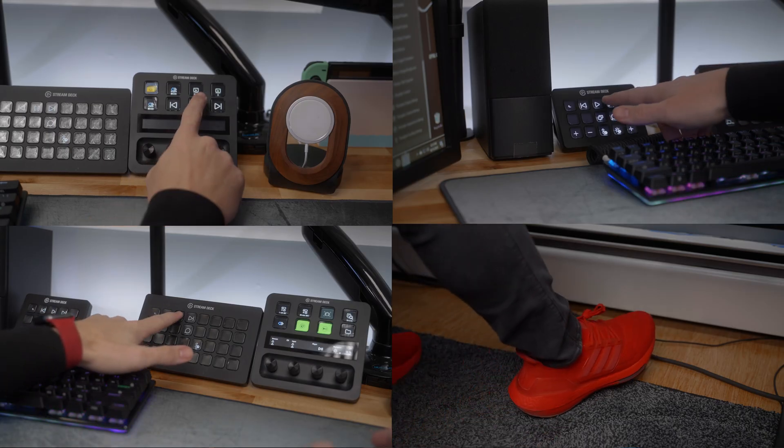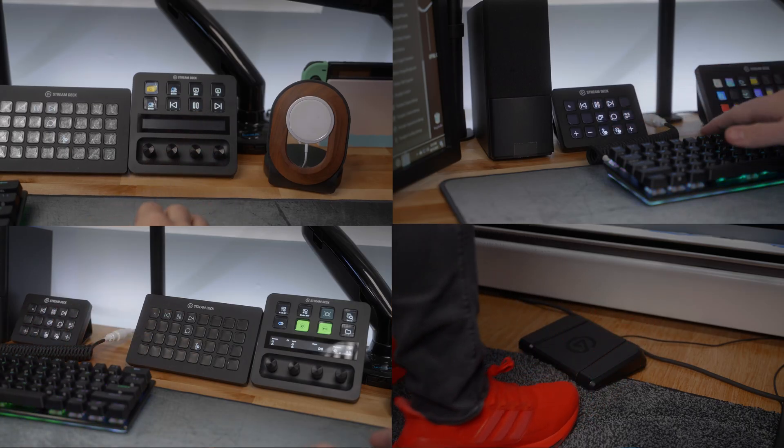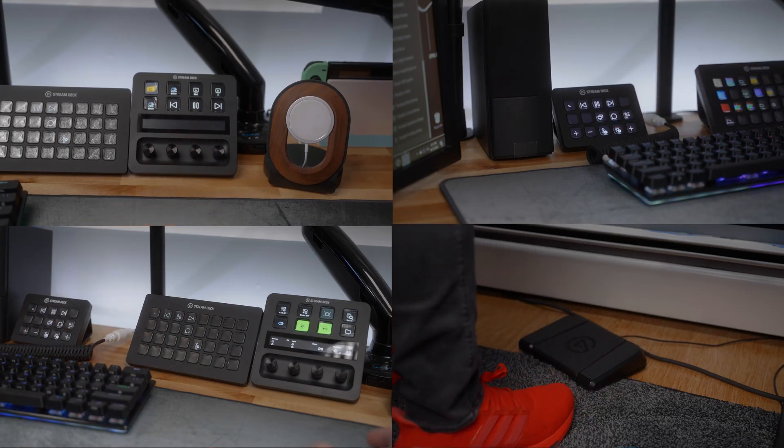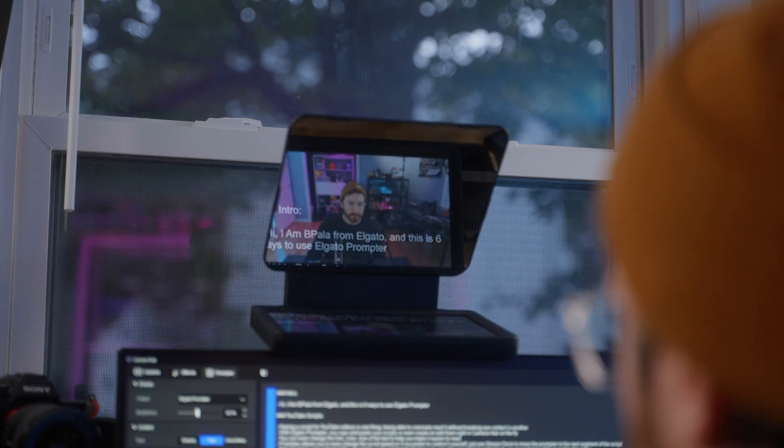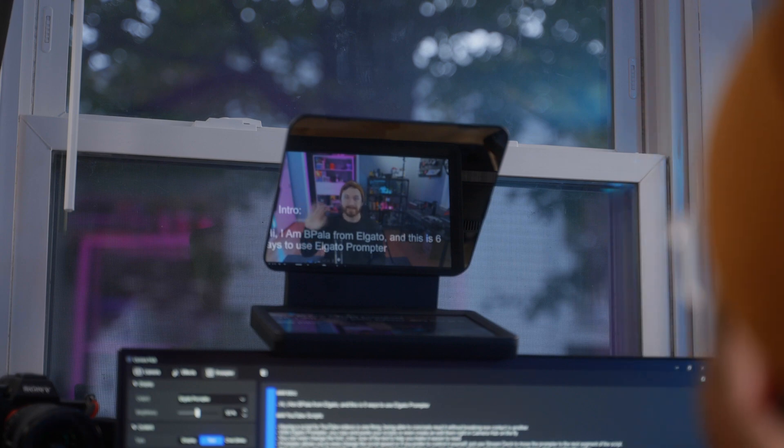And for the ultimate control, use Stream Deck to control your prompter as well. Oh, and a little pro tip by the way, you can even make your script transparent so you can see your camera previews so you can ensure you're always in frame while recording your videos.